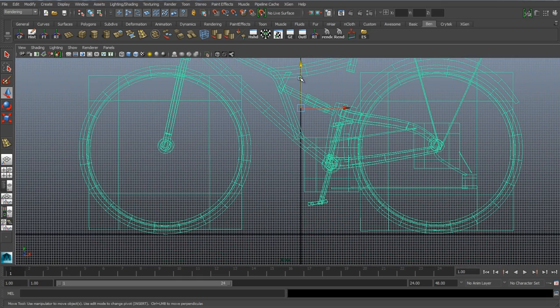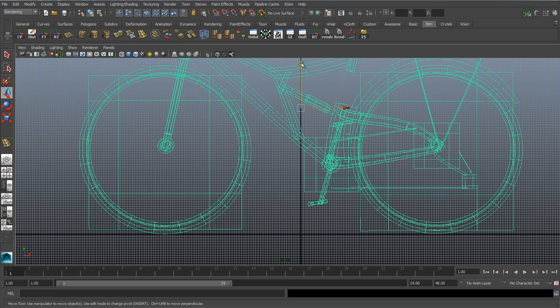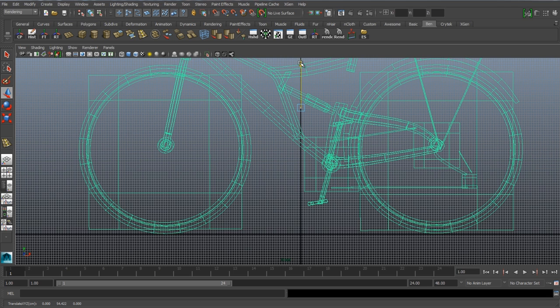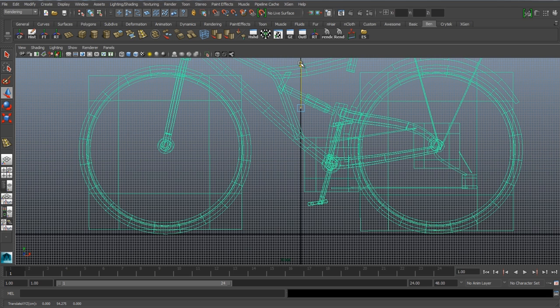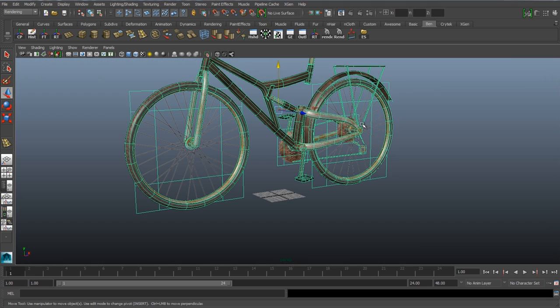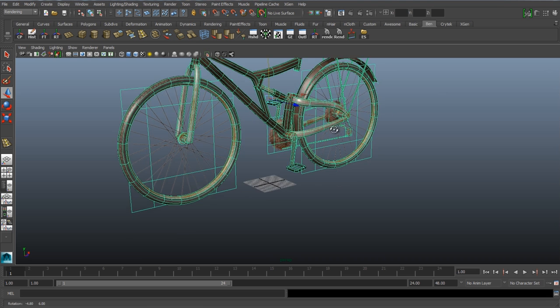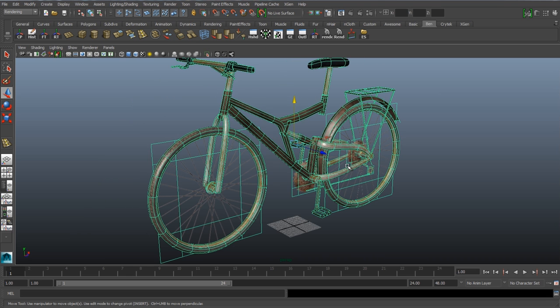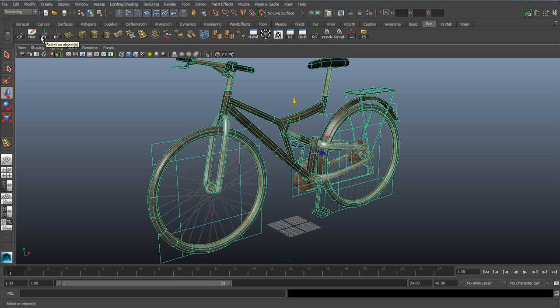It's super important that you do this properly because of a step we'll do in just a moment. Once you've got it lined up properly we need to freeze transformations and this is going to help us force the model to remain in position during the next step.